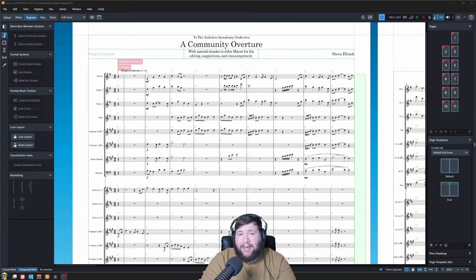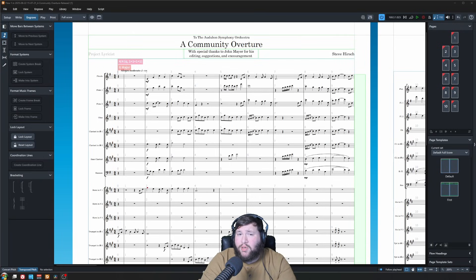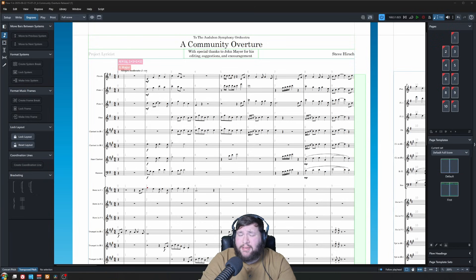Hello, my name is CJ Ren, and today I'll be showing you how to work with engrave mode in Dorico, and specifically page templates.